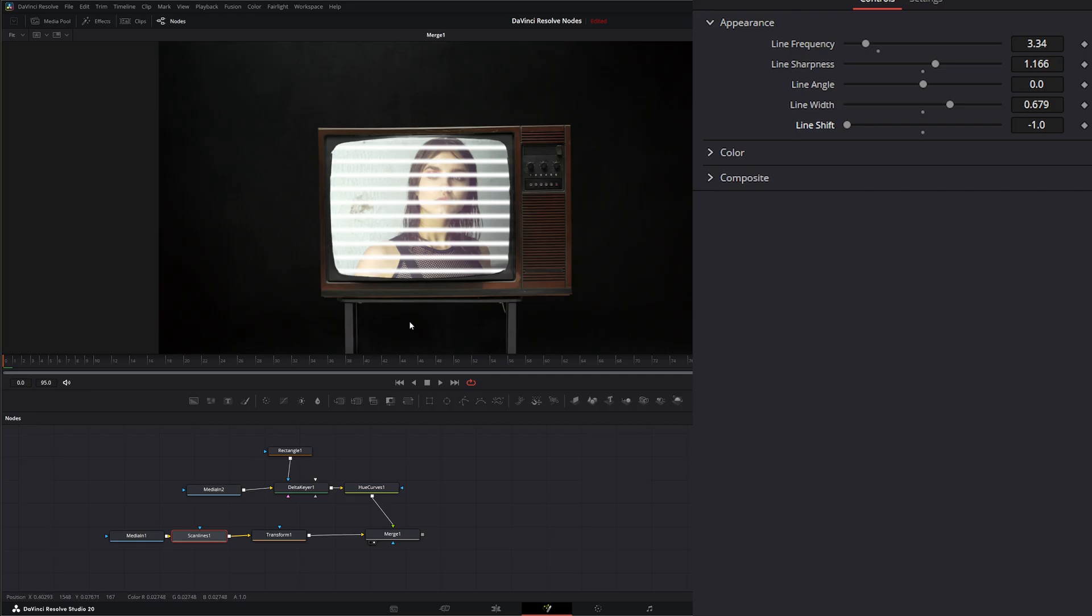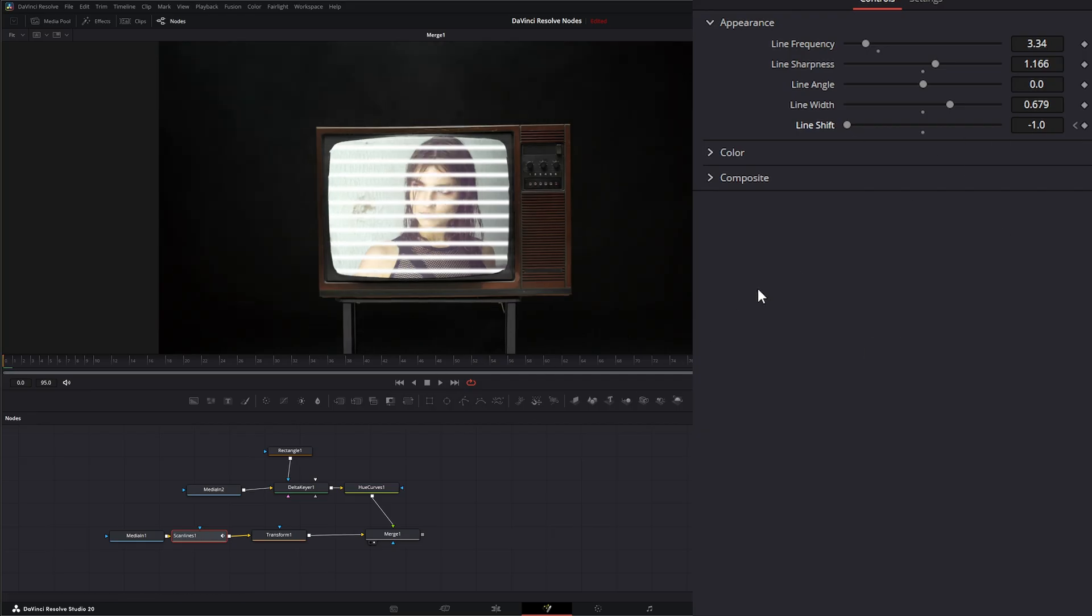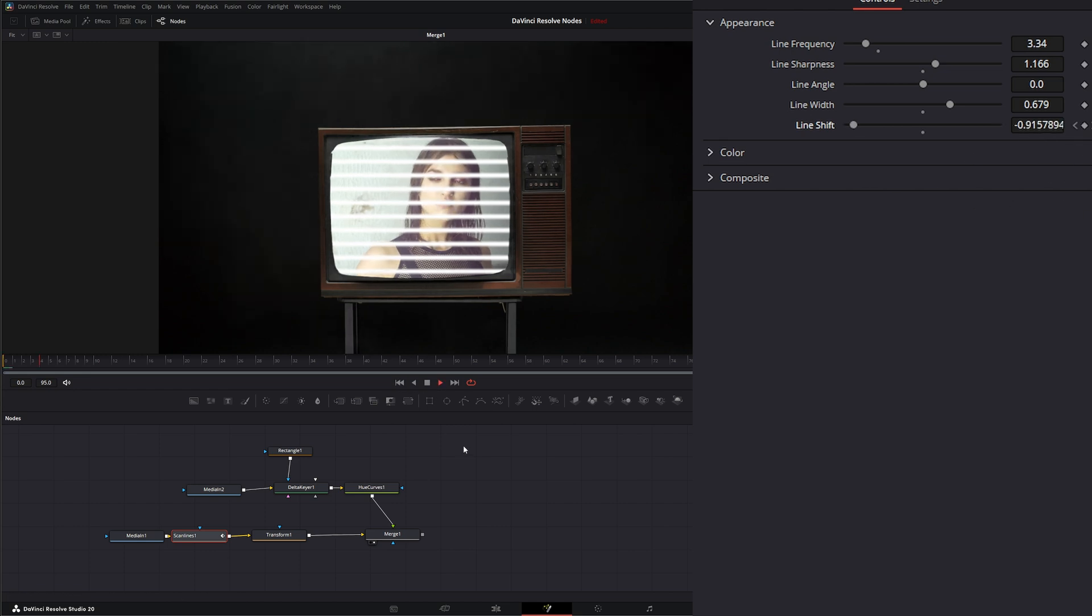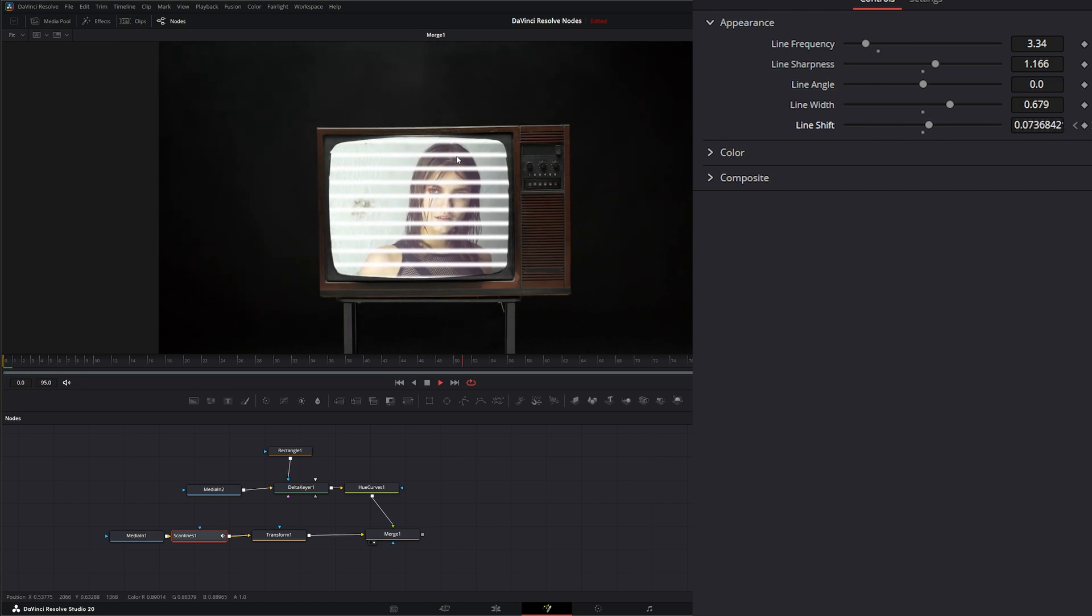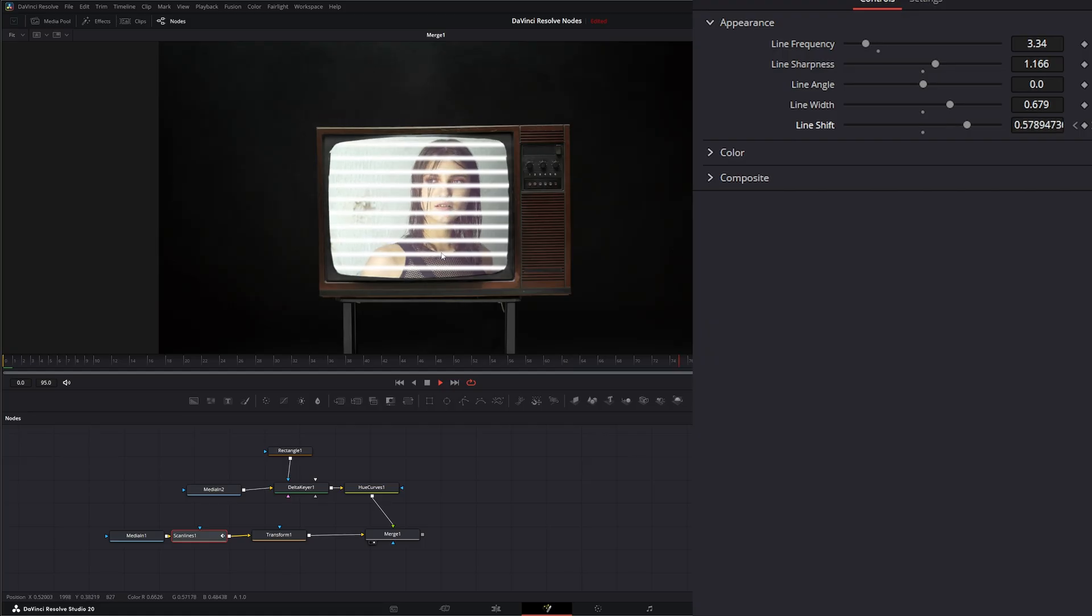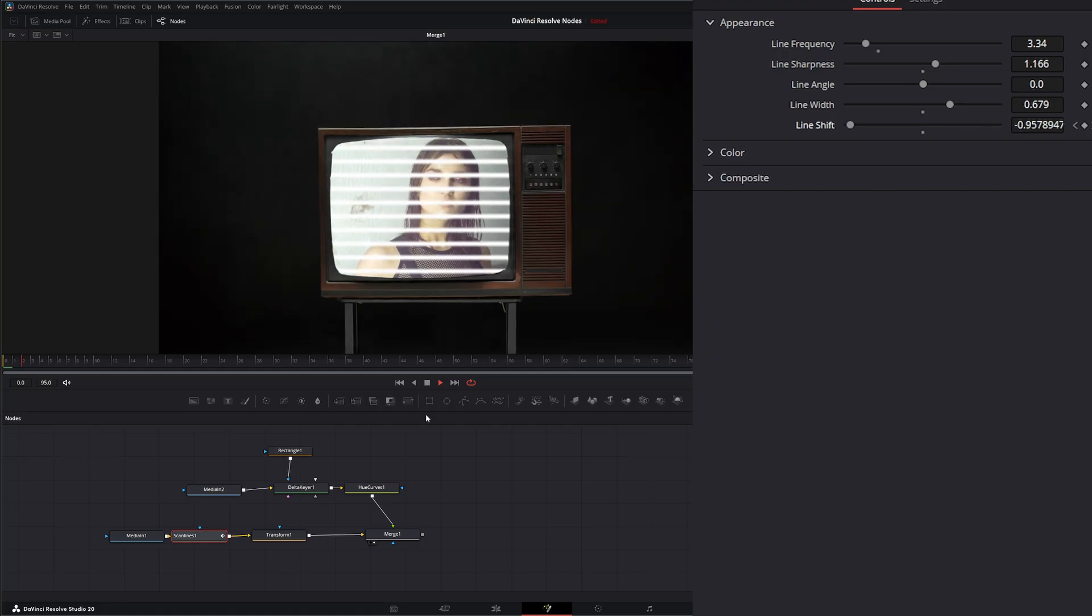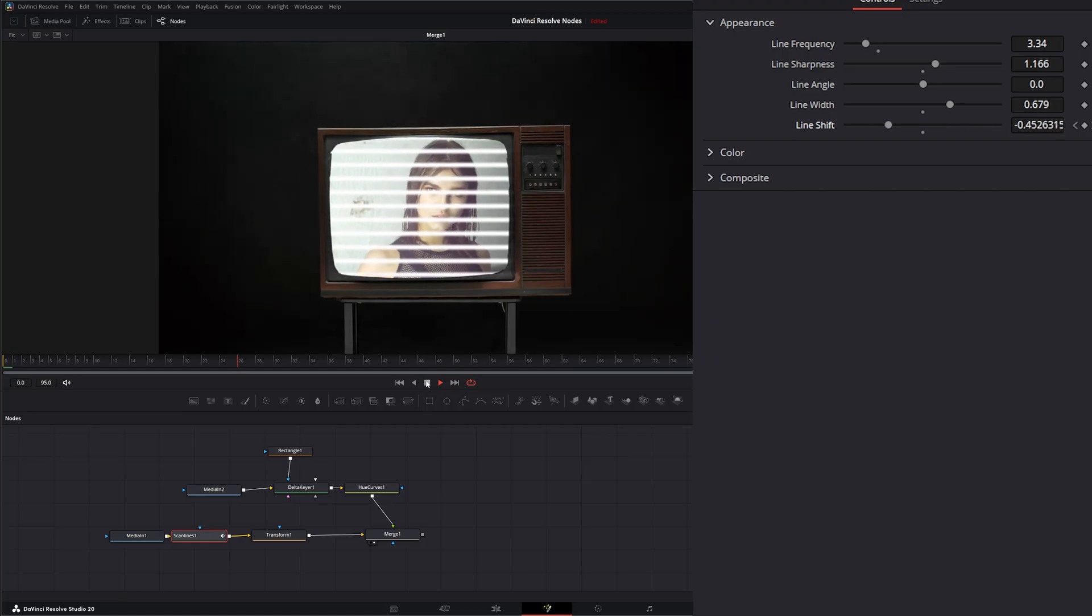But we can go in the beginning, go to minus one, add a keyframe, go to the end, add a keyframe for one. So now we get a little movement. Some extremely slow scan line movement going on.